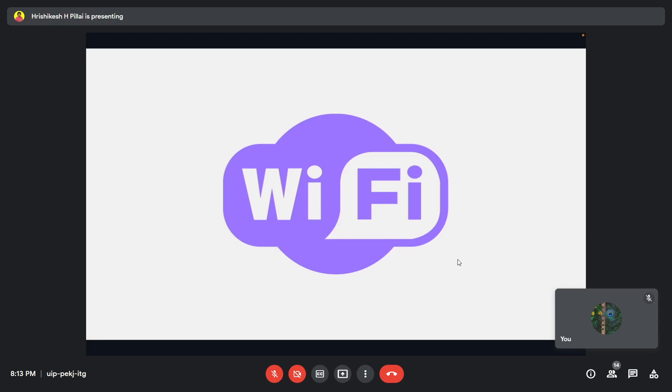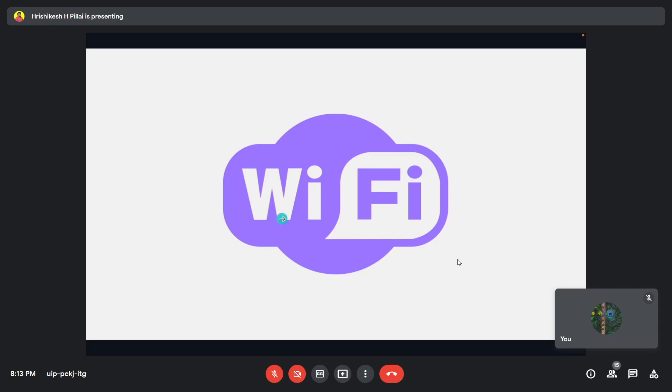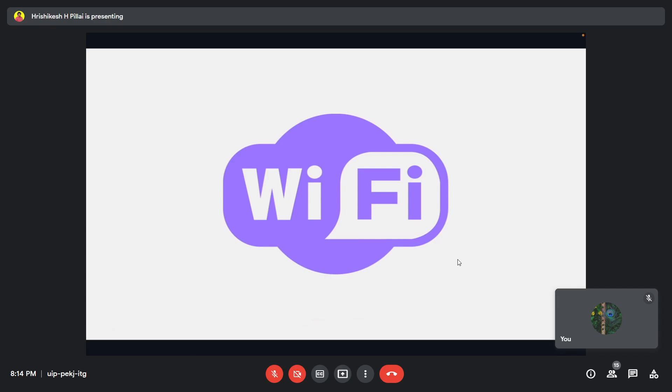We'll get hands-on with ThingSpeak in this session. If you have any doubts, please let me know in the chat or turn on your mic and ask. So with that, I'll get started. Today we're trying to send data from the ESP32 onto the ThingSpeak cloud platform. Before moving on to that, I'll briefly mention what we talked about regarding IoT in the previous session.